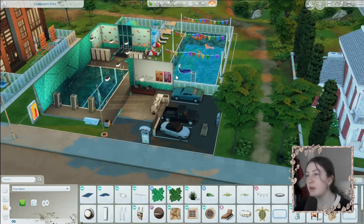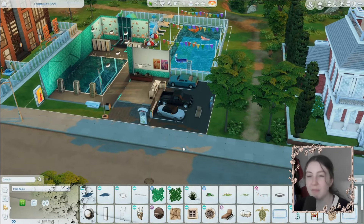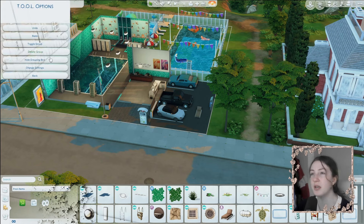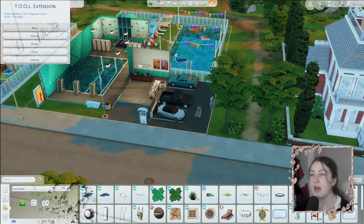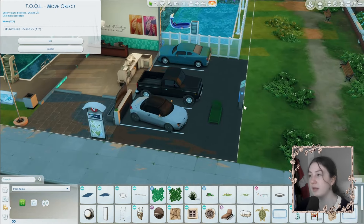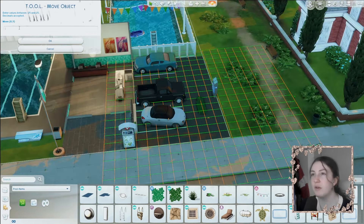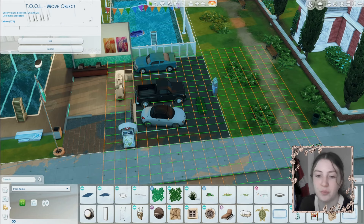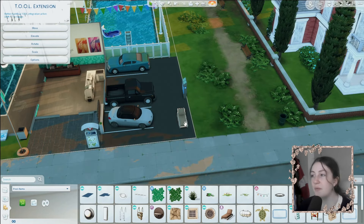So say you want this lounge chair off a lot — maybe because it's a pool and you want it in a specific place. All you have to do is click Shift and T. This will bring up the Tool mod for you. You've got Options where you can toggle groups and do all of that, then you've got Move, and you can move it in very specific ways. For Move, you just click between a certain thing which is X and Y, so you can do one, two, and that will move it there.